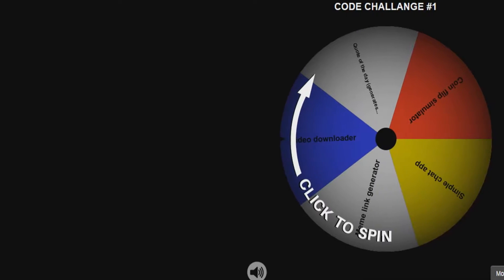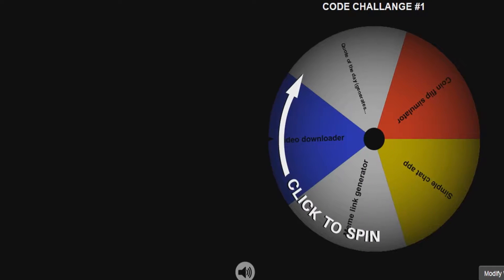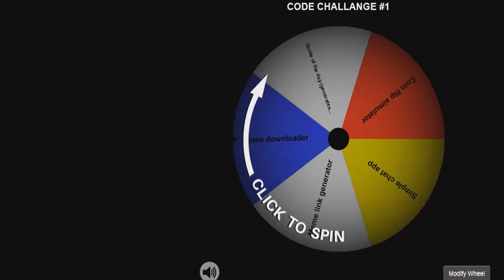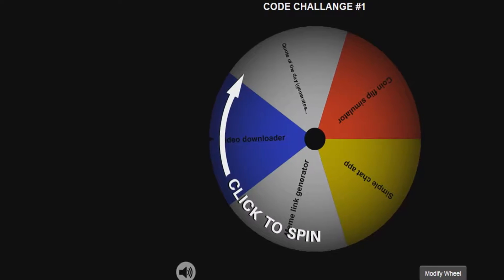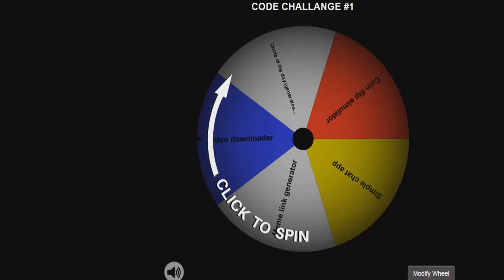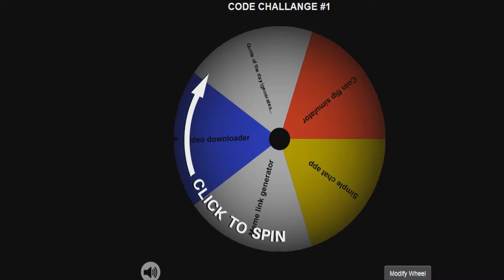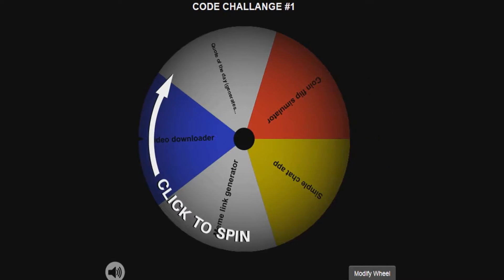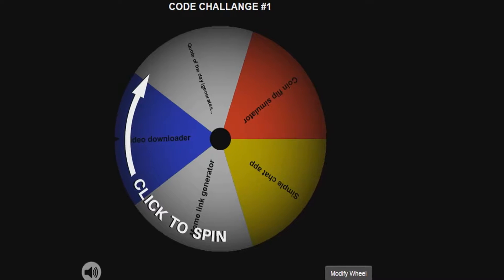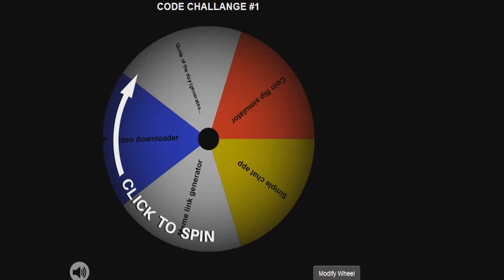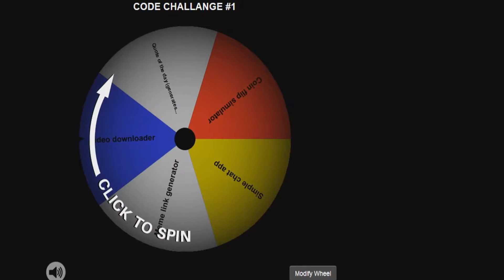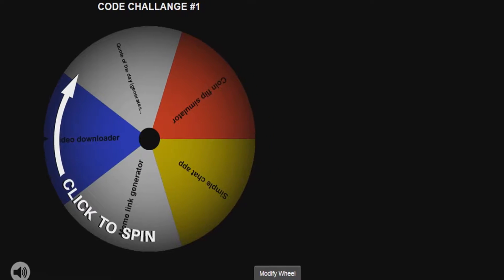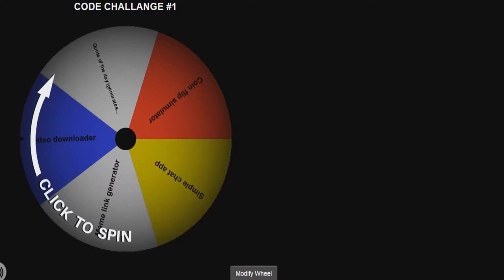Hello and welcome! Today we are doing the first episode of this series — a code challenge series where me and my friend will be coding an application determined by a spinning wheel on screen. It has a bunch of different applications on it, and whichever it lands on, we have to code.